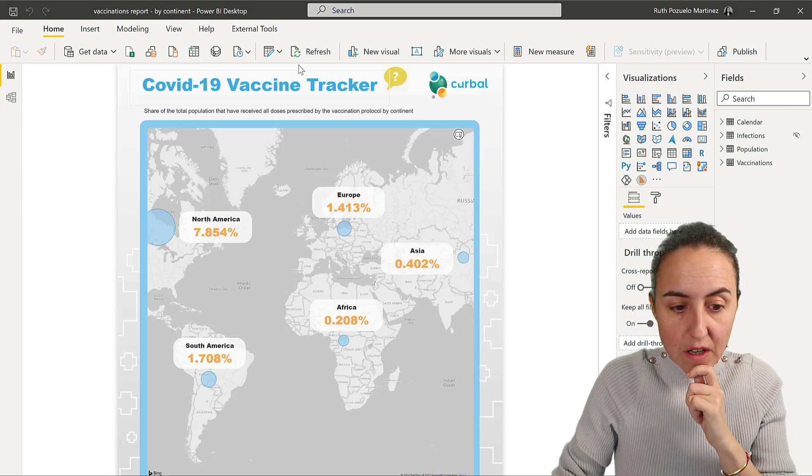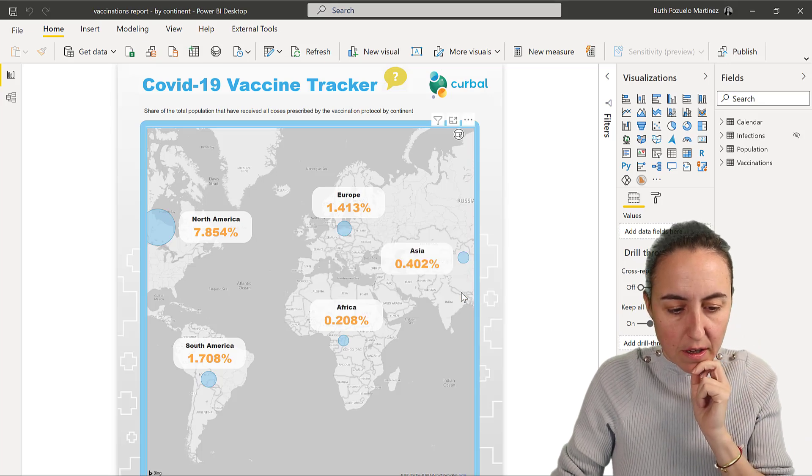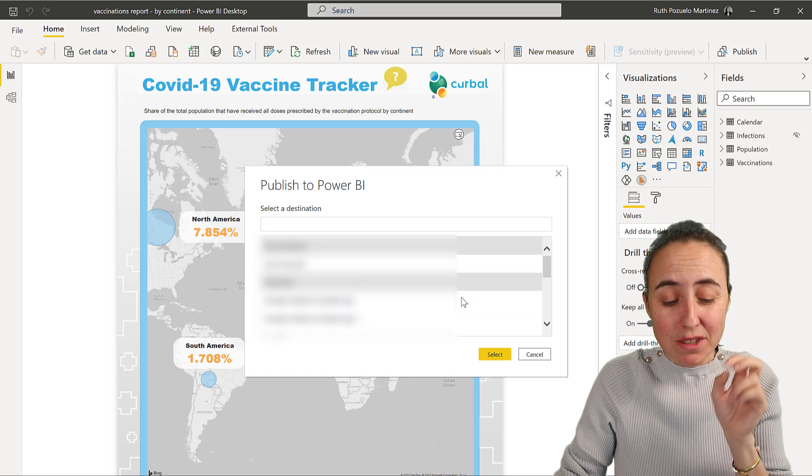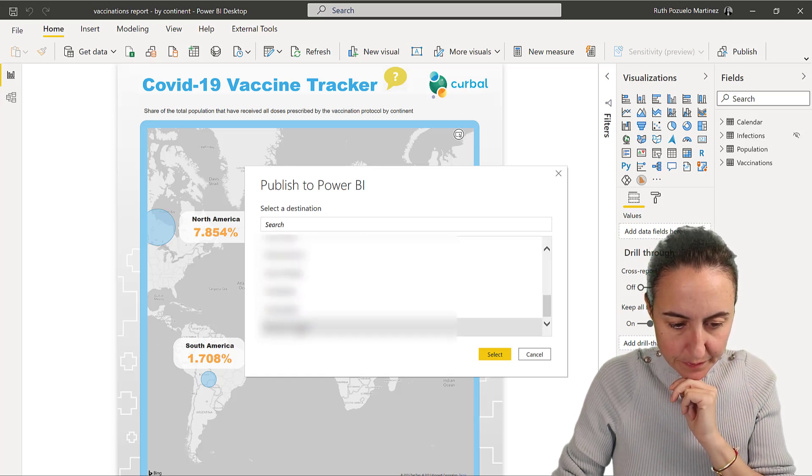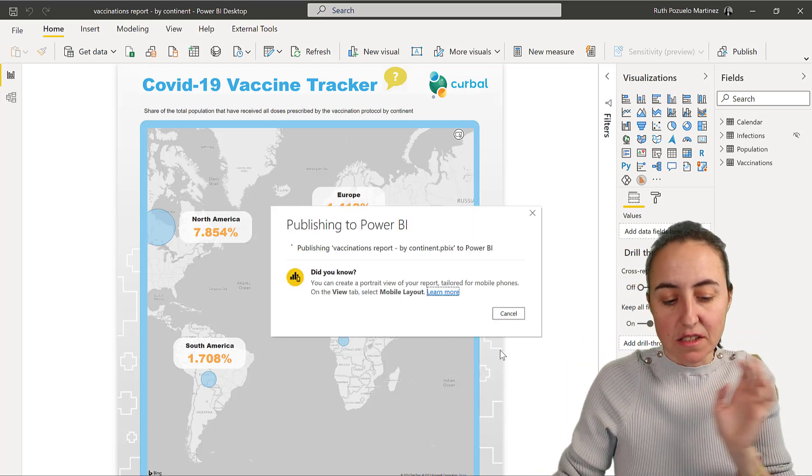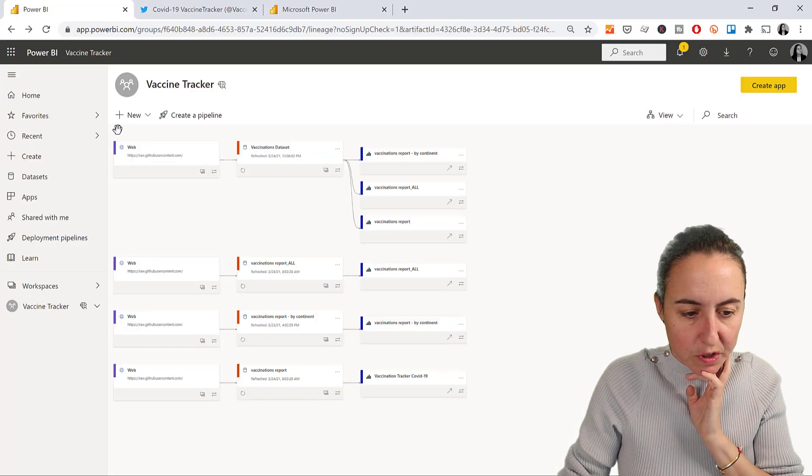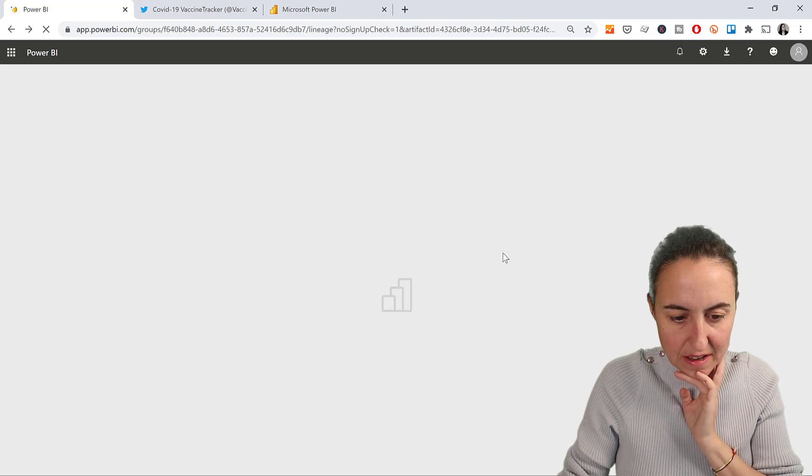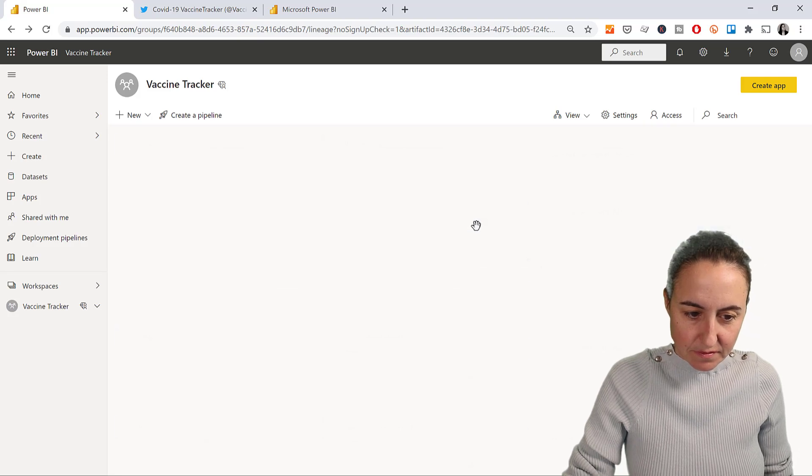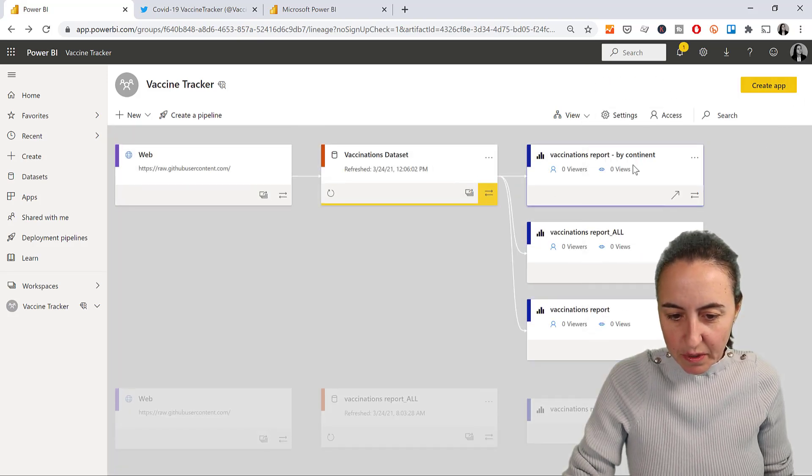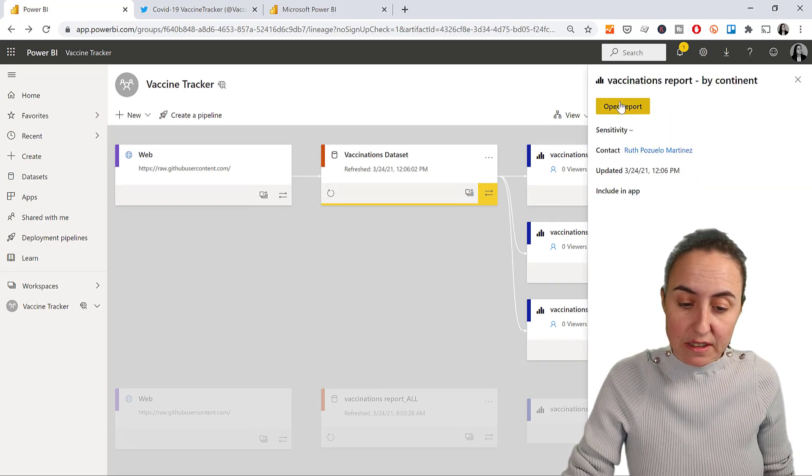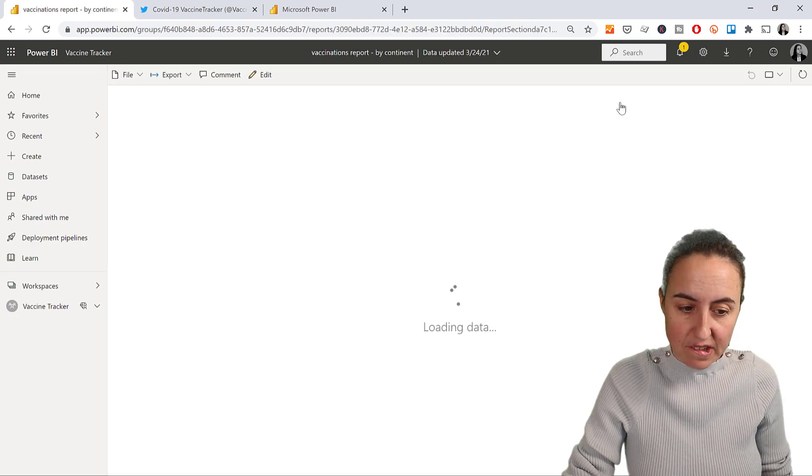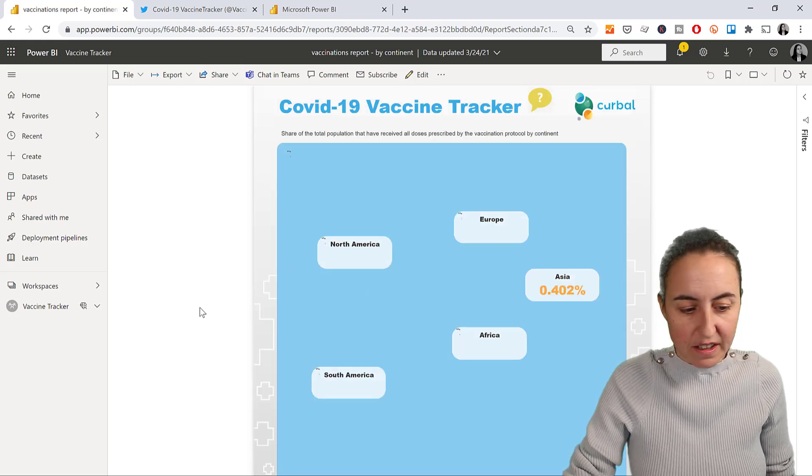So what we need to do now is, now that we have everything set up, I'm going to publish it up. This is going to publish a new report. So you will have to manage again the access and all that stuff, but it is what it is. So if we go up here and I press refresh, we will get the vaccination by continent. This is the one that I just published. Open report, and you'll see it. So there it is, right?